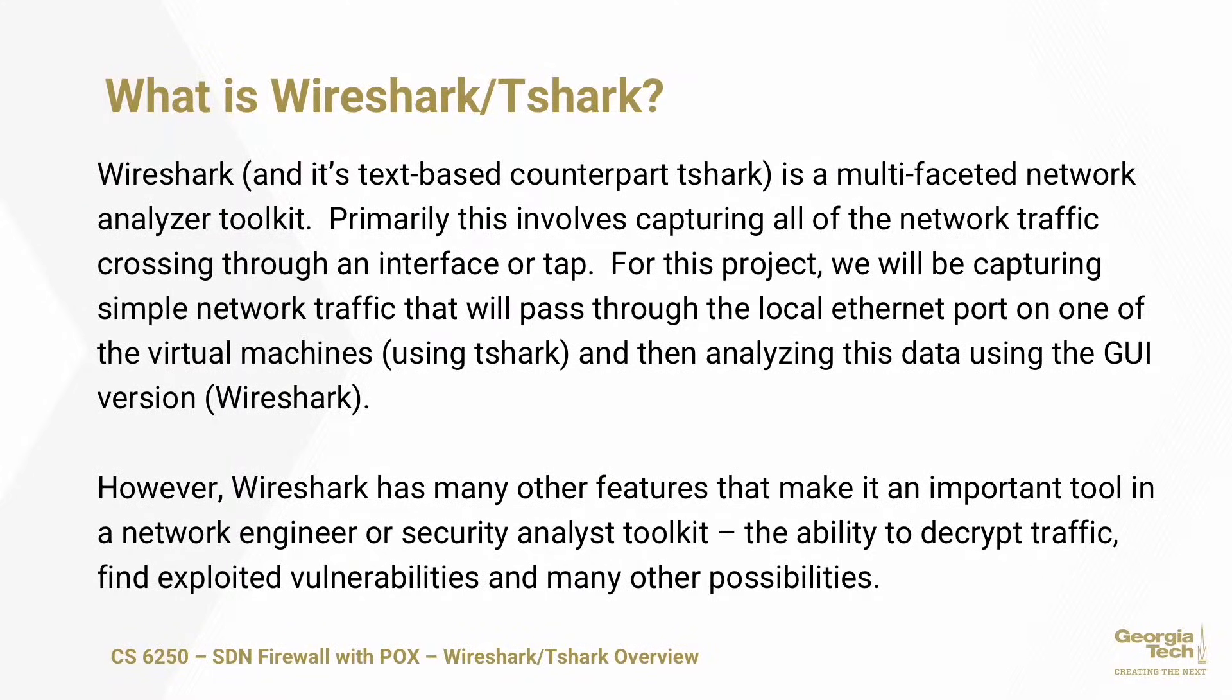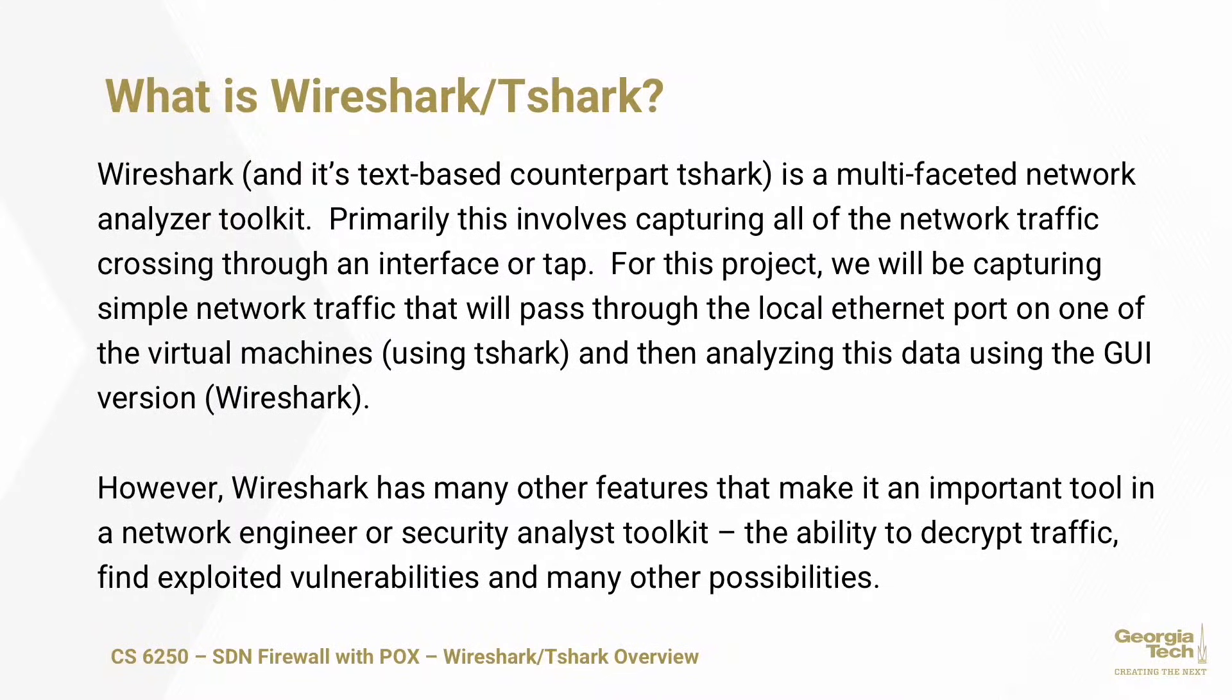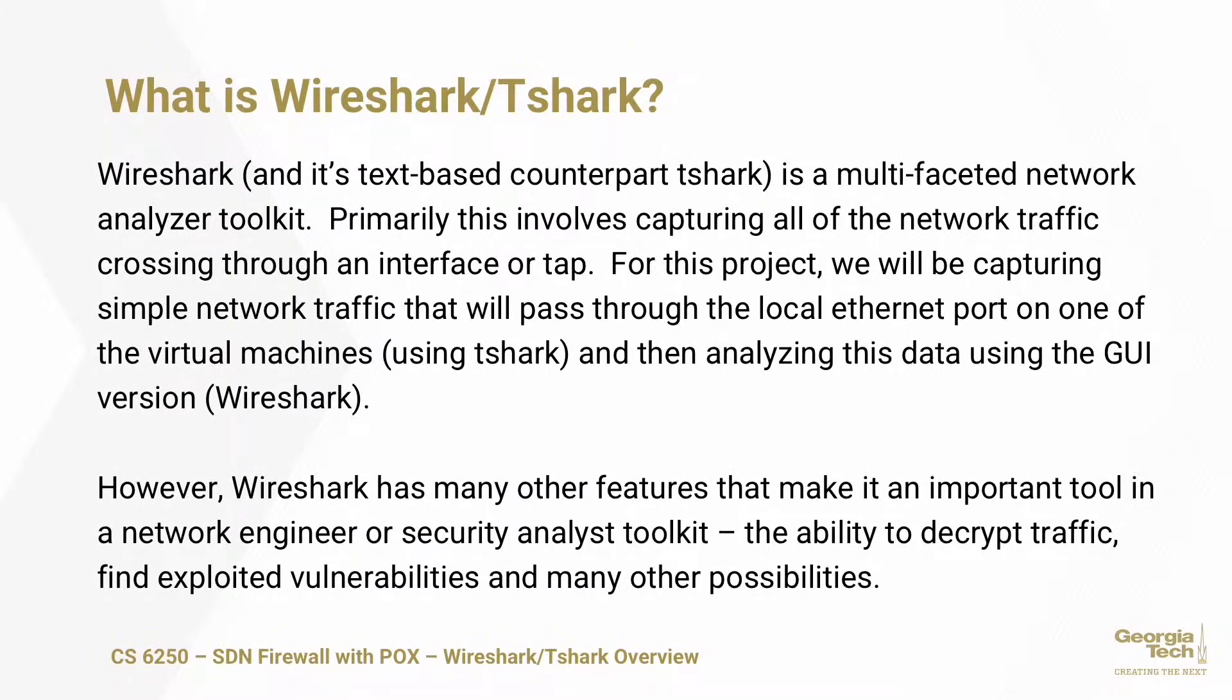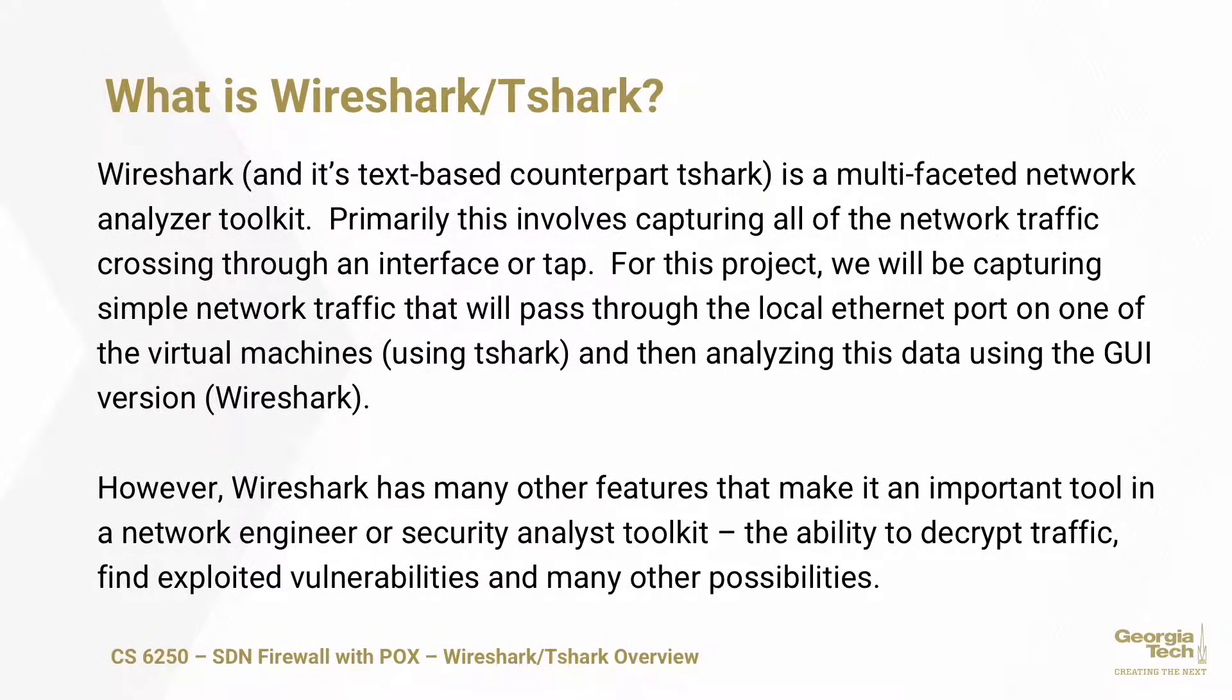For this project, we will just be using the base level feature to capture simple network traffic that will pass through the local Ethernet port on one of the Mininet hosts. We'll be using the Tshark program. Tshark works better to capture traffic in Mininet, and then we will take that data from Tshark and open it up in the GUI version of Wireshark to actually look at the packets.